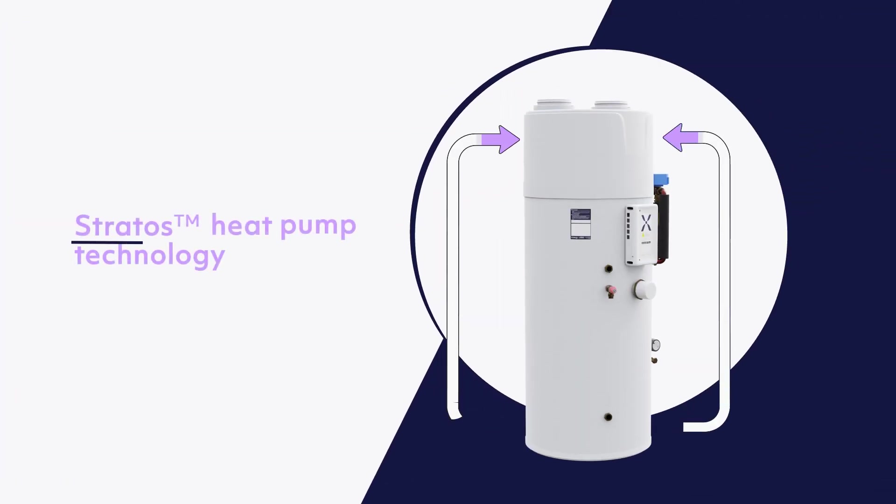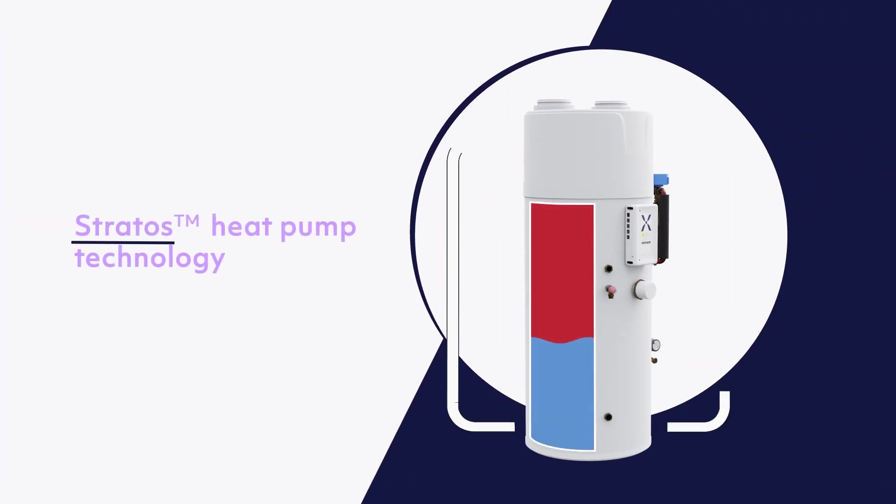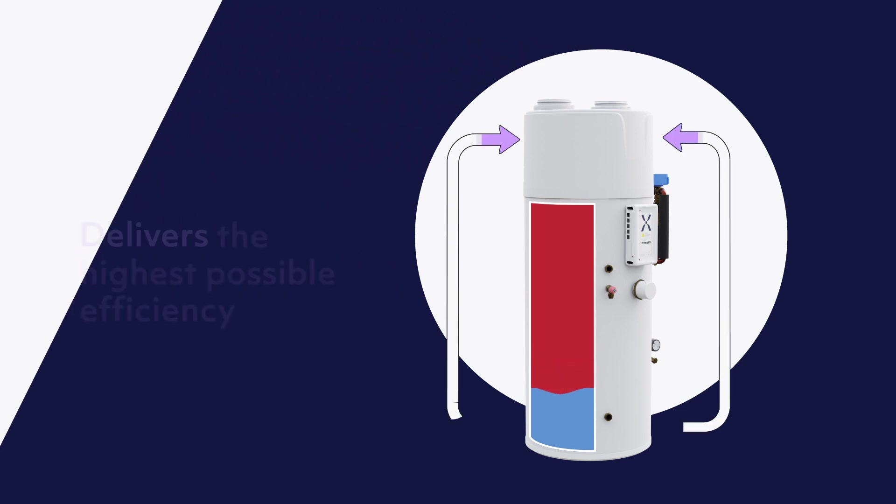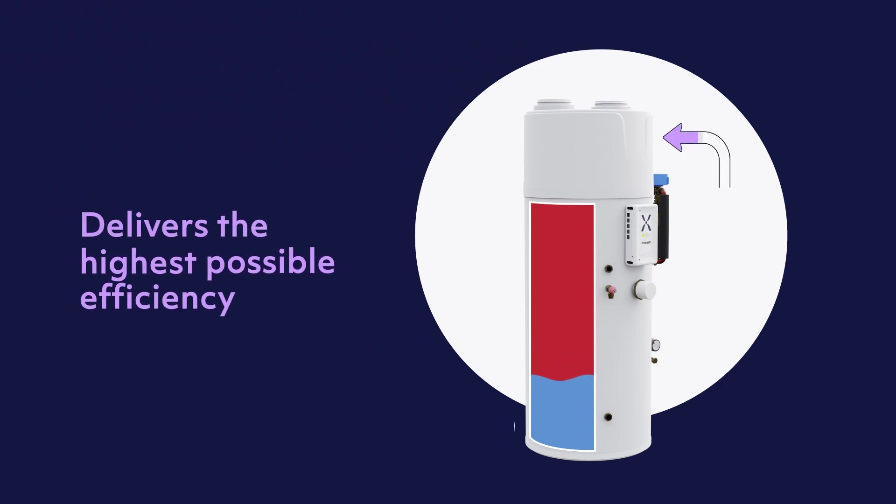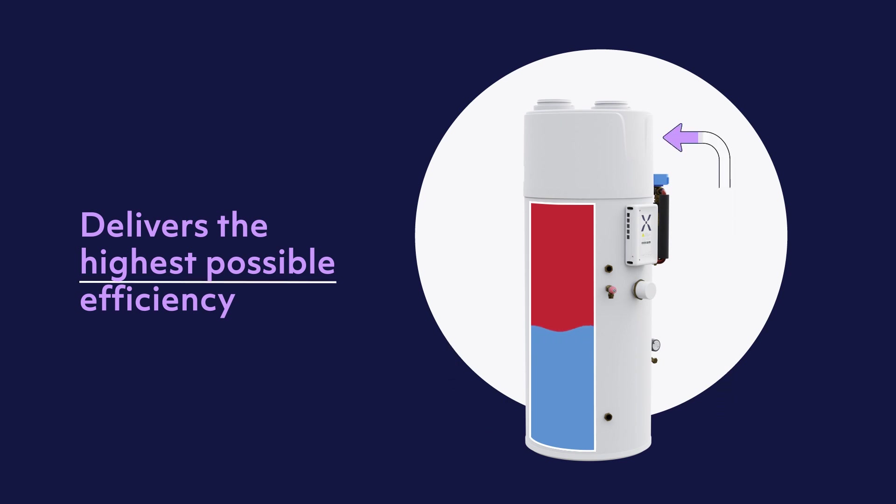IHP uses Mixergy's unique Stratos heat pump technology. The Stratos technology exploits forced convective heat transfer at all times, which means it delivers the highest possible efficiency.